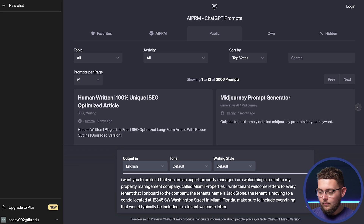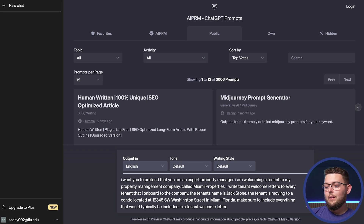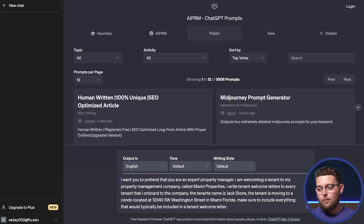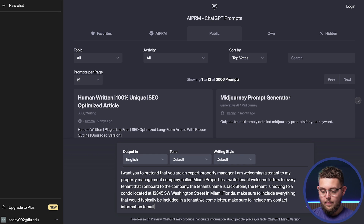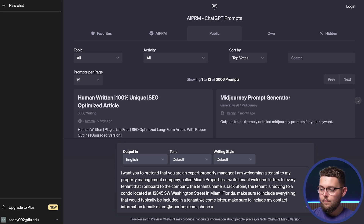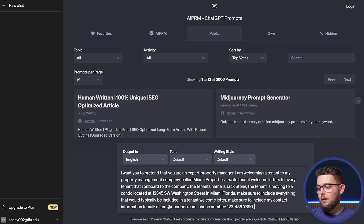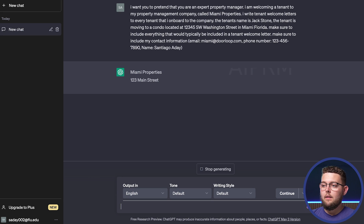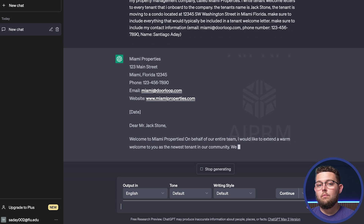You don't have to be very specific about what to include because it already has an idea. Lastly, we always want the letter to include our contact information so the tenant can reach us with any questions or concerns. We can put: 'Make sure to include my contact information' — email: miami@doorloop.com, phone number: 1234567890, and my name. Then we hit enter.